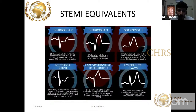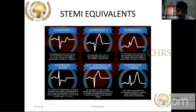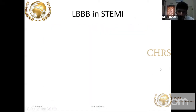New onset left bundle branch block can present as an anterior wall MI equivalent. I will show you all the Sgarbossa criteria. It is very difficult at times to differentiate left ventricular hypertrophy from acute coronary syndrome. A hyperacute T wave is also the initial manifestation in some patients with anterior wall MI equivalent.